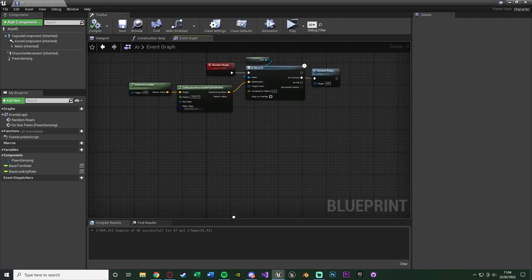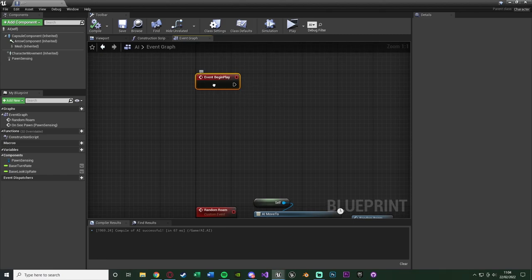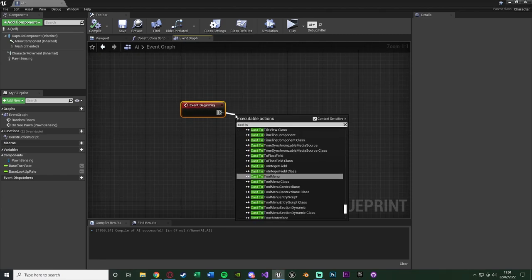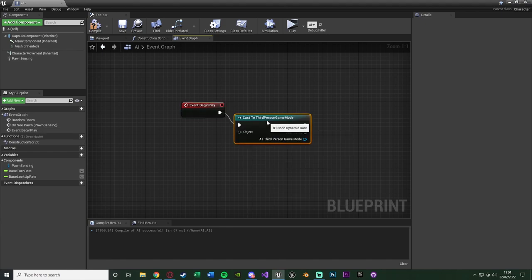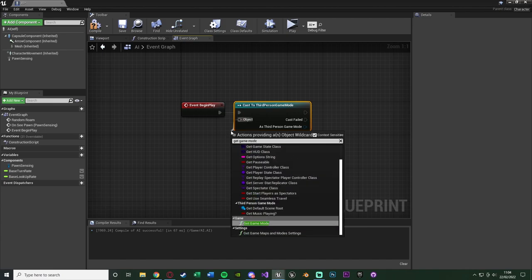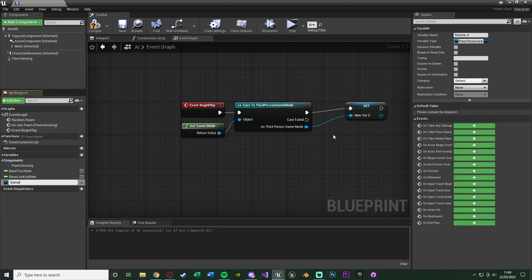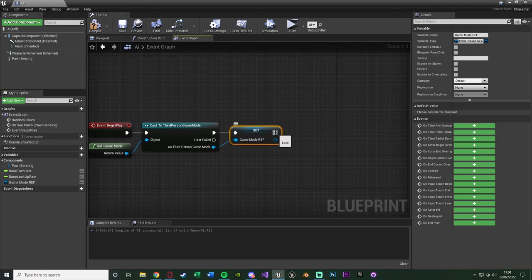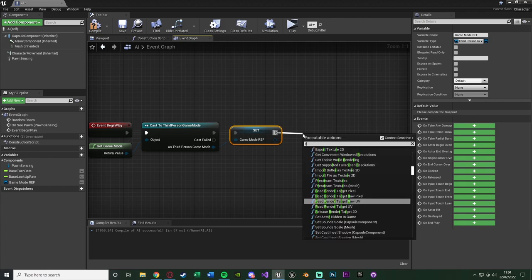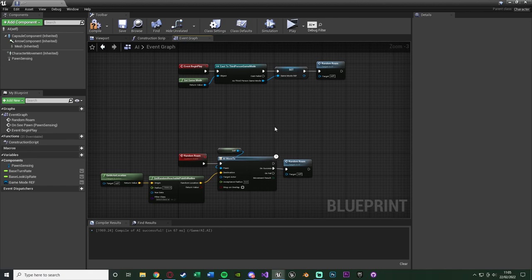Firstly, scroll back up and we want to do something off Event Begin Play. Hold down B and left-click to get Event Begin Play. We want to cast to the third person game mode blueprint — the object is going to be Get Game Mode — and as the third person game mode we're going to right-click, promote it to a variable, and name this 'game mode ref' for reference. I'm also going to call my custom event Random Roam so that when the game begins the AI immediately starts random roaming.